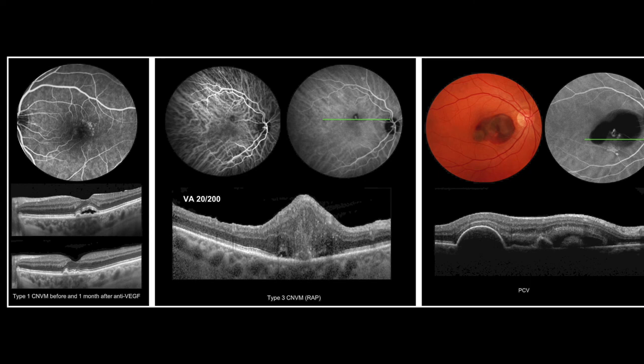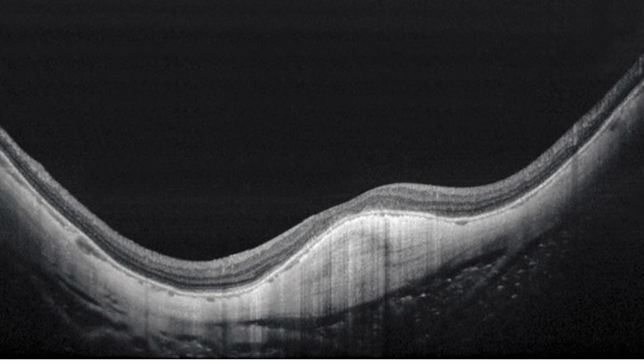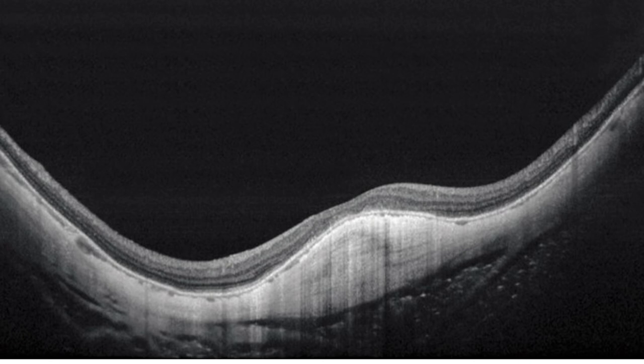Here we see dome maculopathy in high myopia. We can see the sclera and a very thin choroid — in high myopia the choroid can be as thin as 5-20 microns, whereas normally it is about 250 microns. Here we can also identify orbital fat. The ciliary vessels are also visible in this wide-field view.